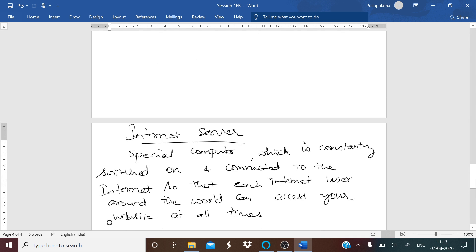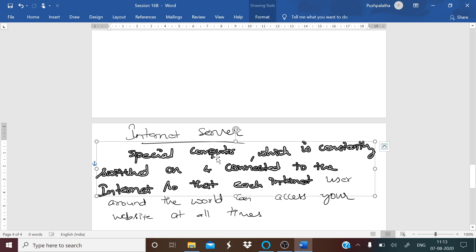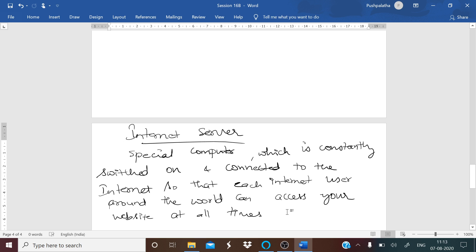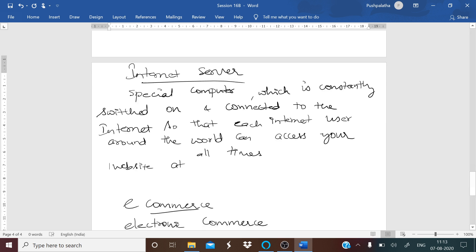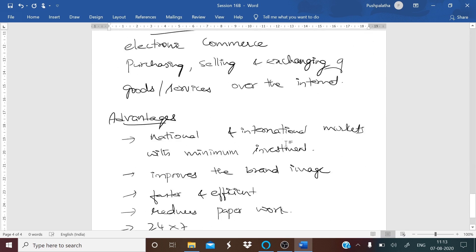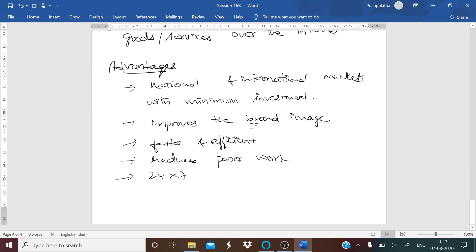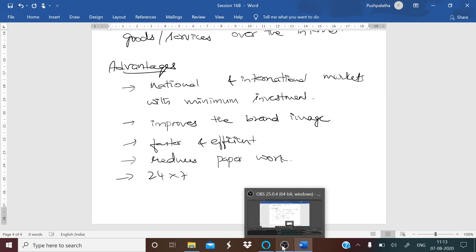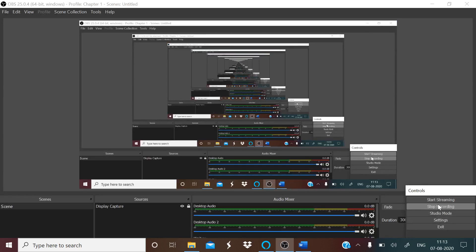Also, it is 24 into 7, so you can do transactions 24-7. It provides more options for the user. Quick comparison of products is also one of the advantages. I think let us stop here with the advantages and continue in the next session. Thank you.